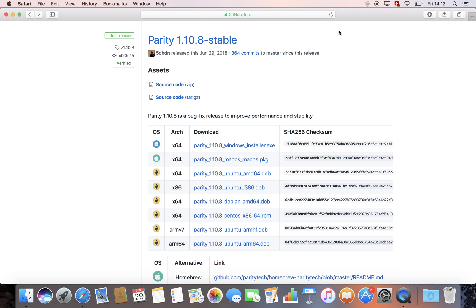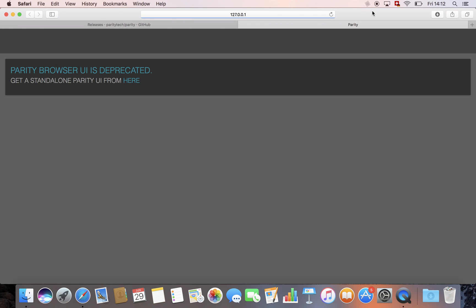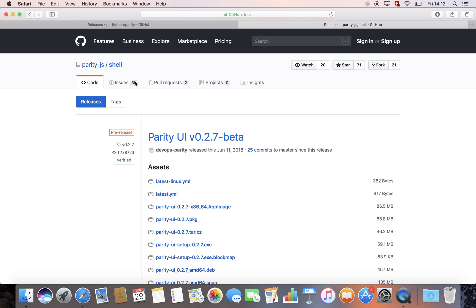Now, under the top bar here, there should be a little icon for parity. Now open parity. And as you can see, we're not done yet. It says here the parity UI is deprecated. So we also have to get it. You can do it by clicking here and we'll be redirected to the GitHub.